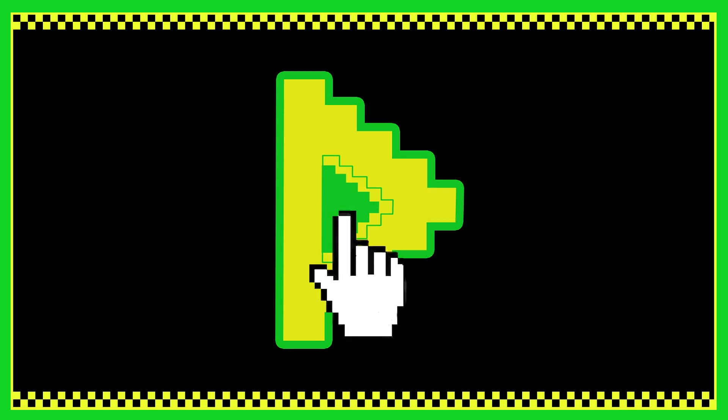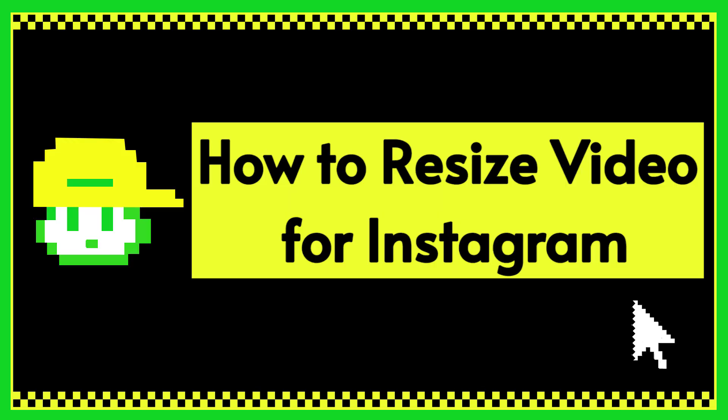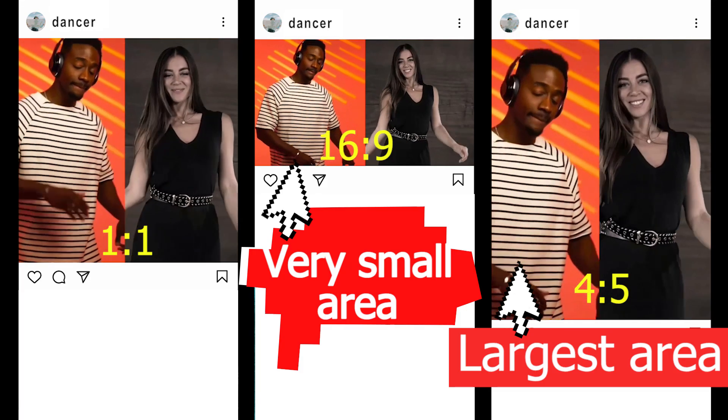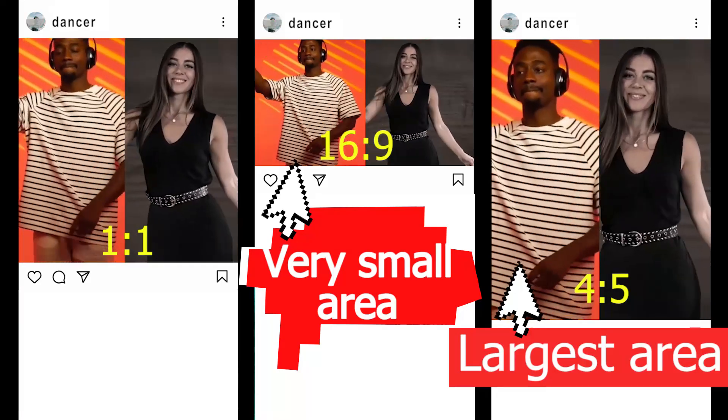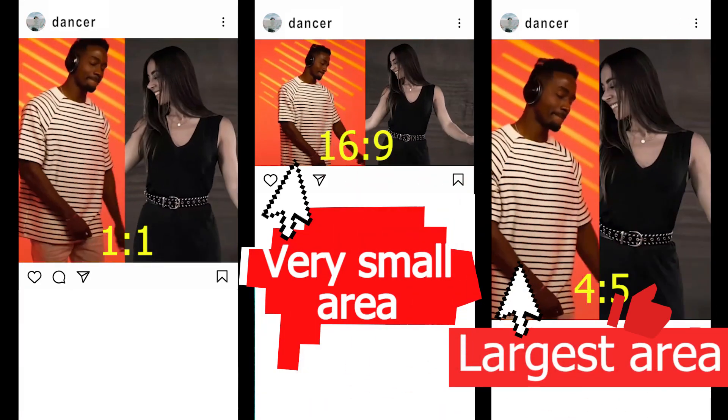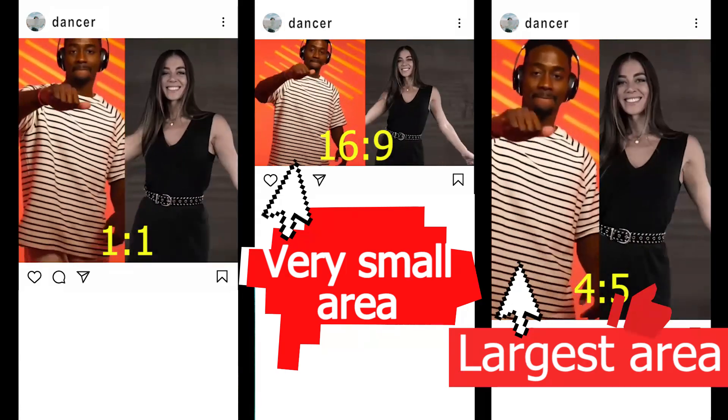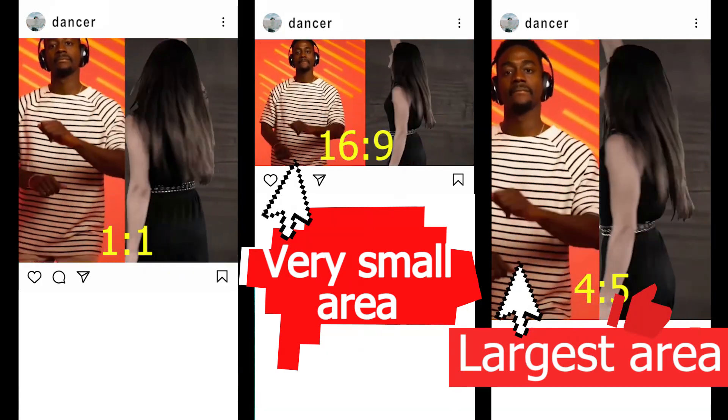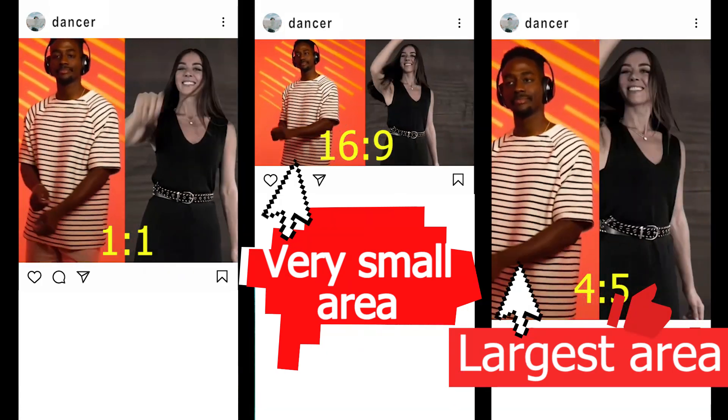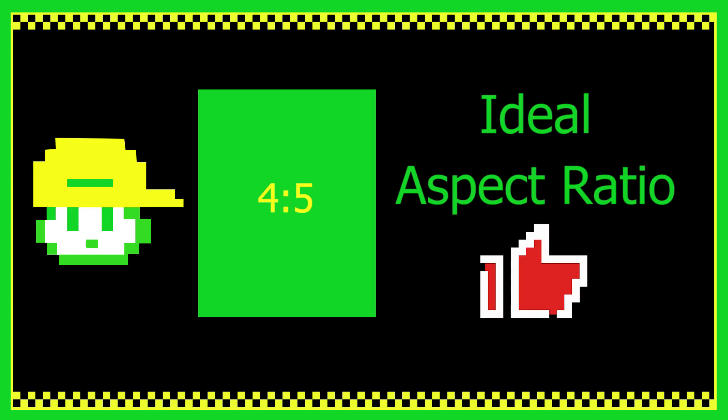Today we're going to show you how to resize videos for Instagram. Let's dive in. There are three types of aspect ratios for IG posts, and the ideal size for posts is actually 4 to 5.